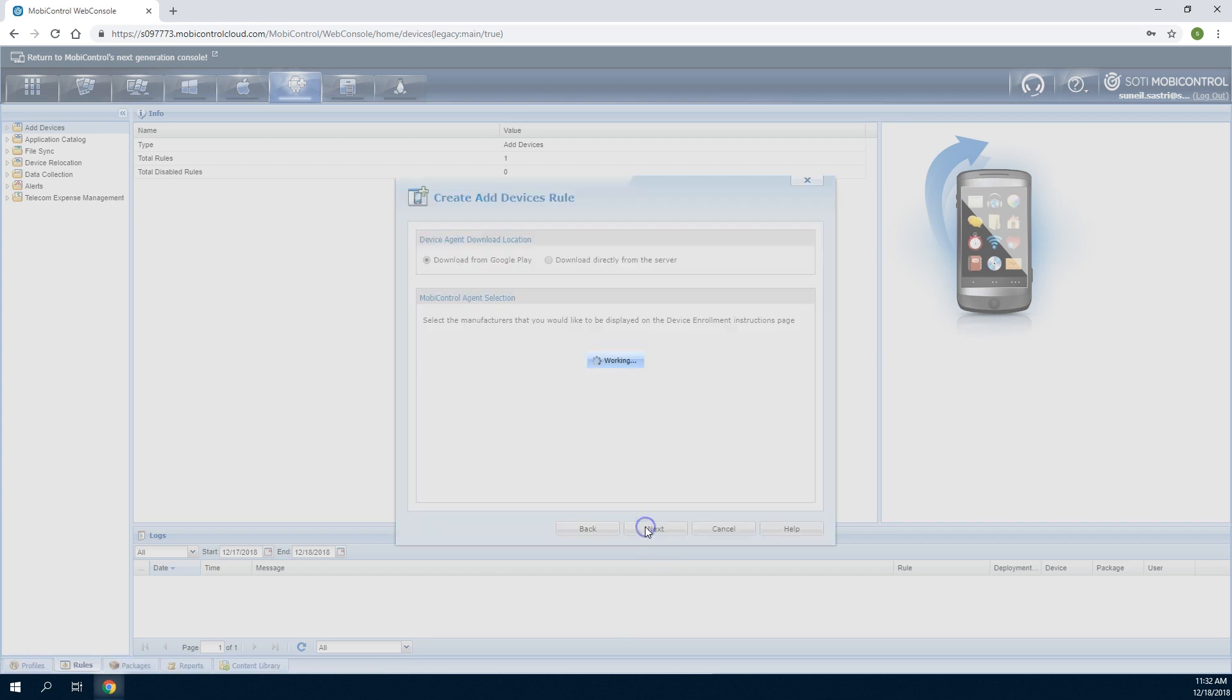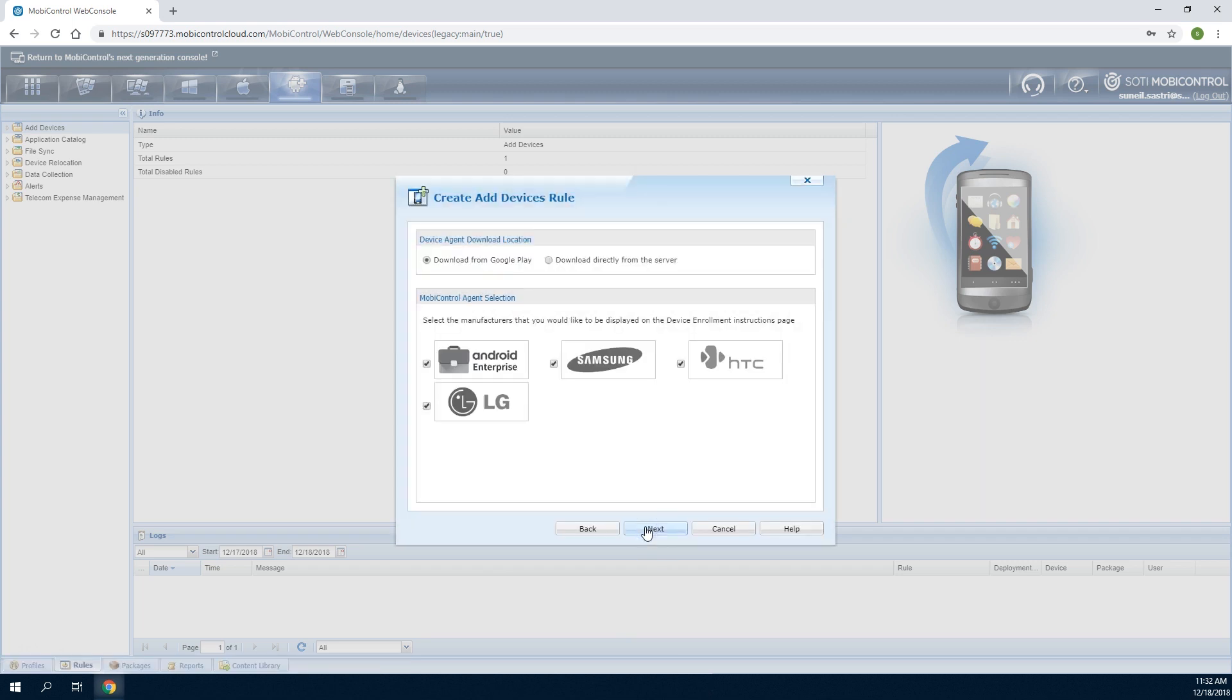Click Next on the following screen to require device users to download SOTI MobiControl's Android Enterprise Agent from the Google Play Store.